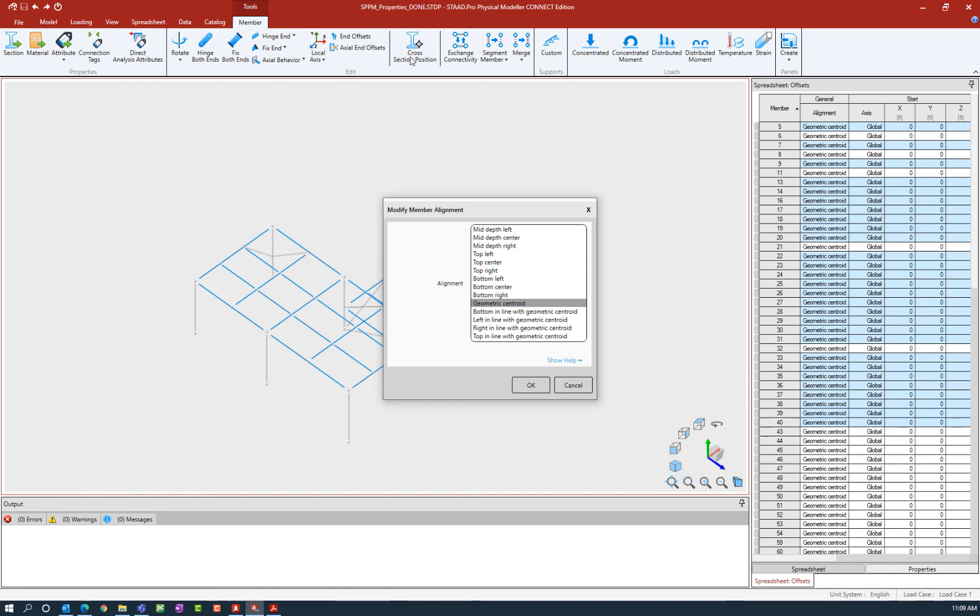Now a large advantage of the STAD Pro Physical Modeler is you are able to modify the member alignment or the cross-sectional position without having to manually specify the depth or the offset distance for each individual member.